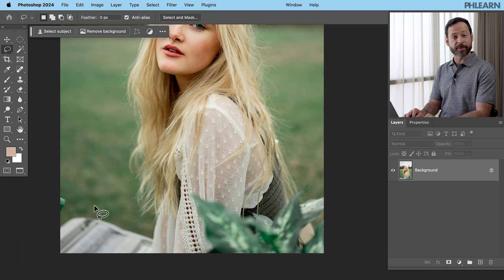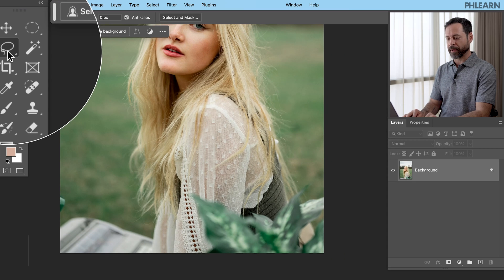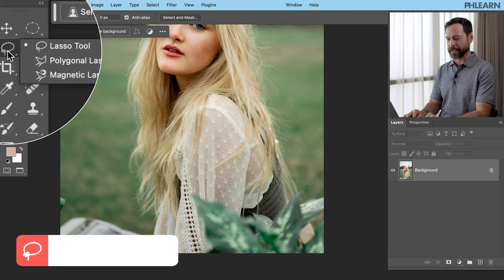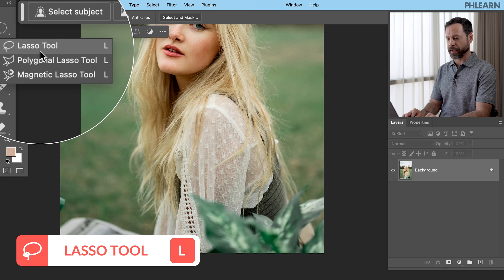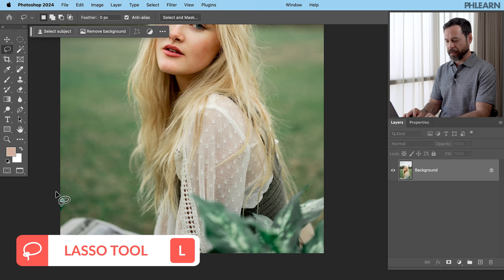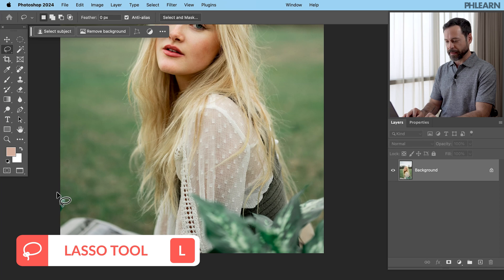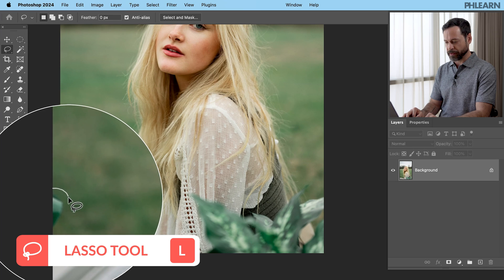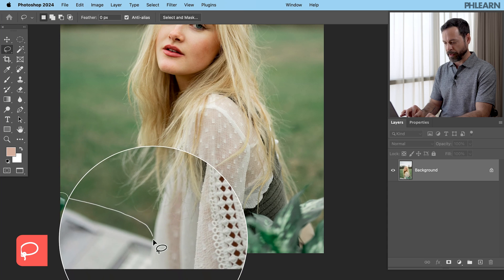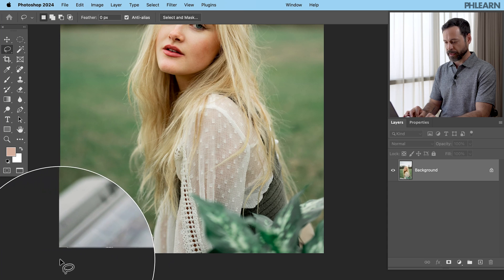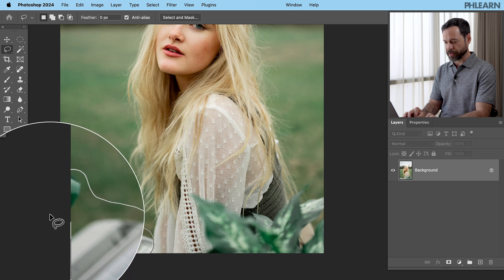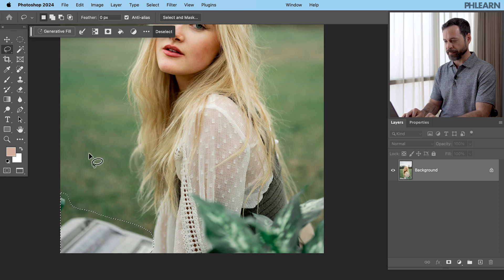Now getting rid of these objects is really easy to do. We're going to start by grabbing our lasso tool. You can hit L for the lasso tool or just scroll right here to the lasso. There we go. And I'm going to start by making a selection right over here. Just click and drag. There we go around our first object. As you can see, I'm just basically making a rough selection around it.